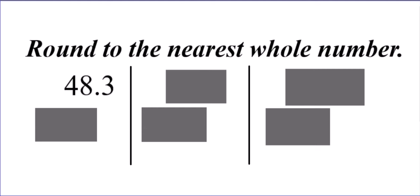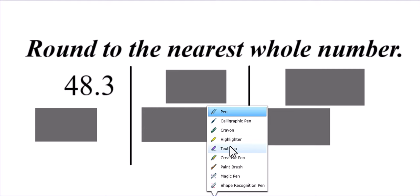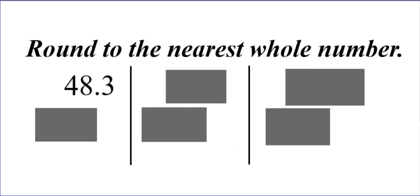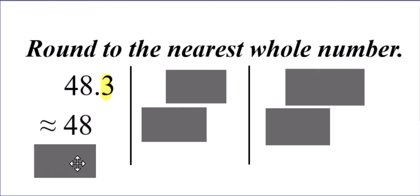So, 48.3. Should that stay 48 or should it become 49? Well, looking at the digits to the right of the decimal point, it's only a three. Four or below, we're going to let the 48 go.